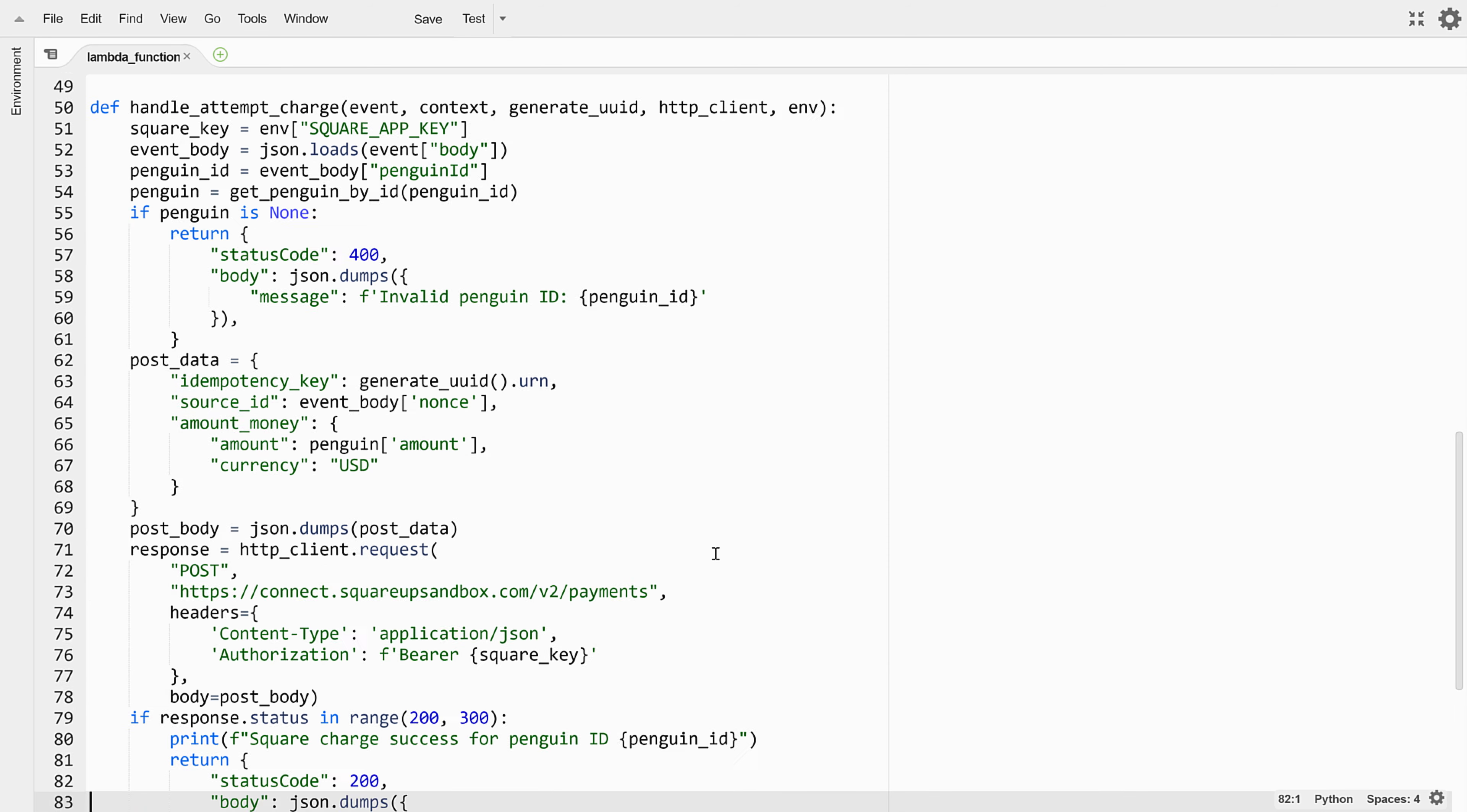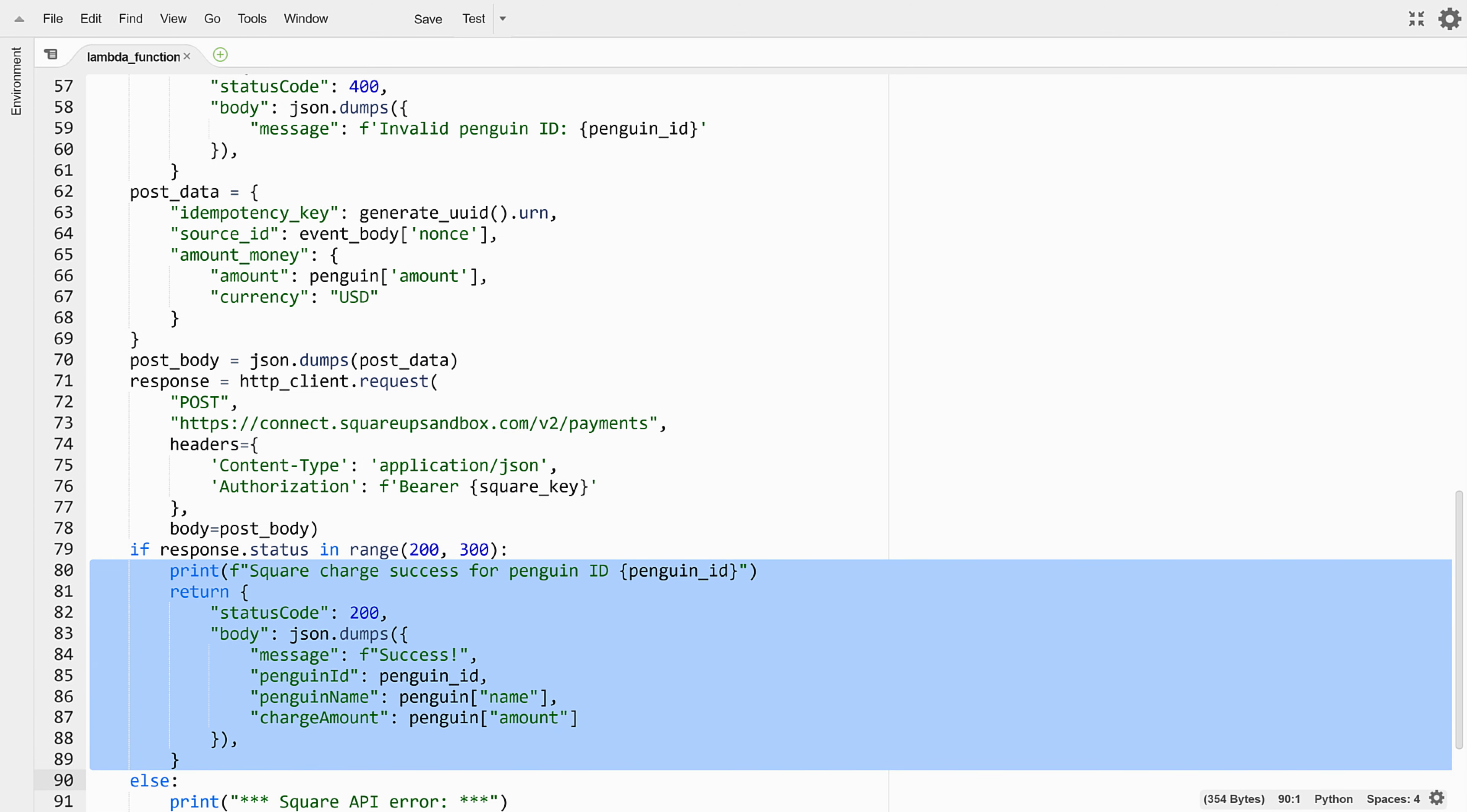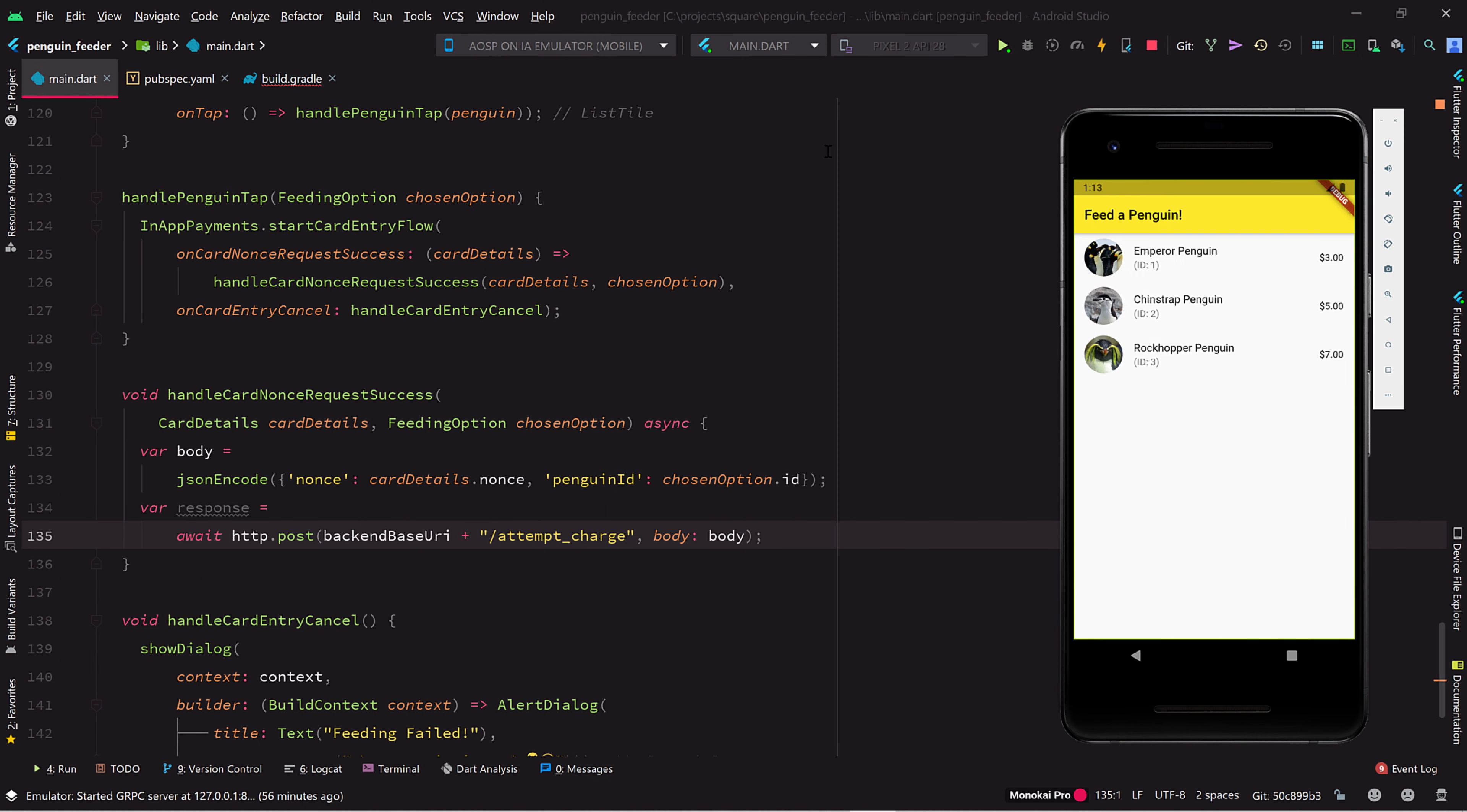Assuming the charge succeeds, there is then some code to return an HTTP response with information about what was charged. Okay, now we have a good idea of what's going to happen on the backend when we submit a charge attempt. Let's flip back over to our mobile app code.